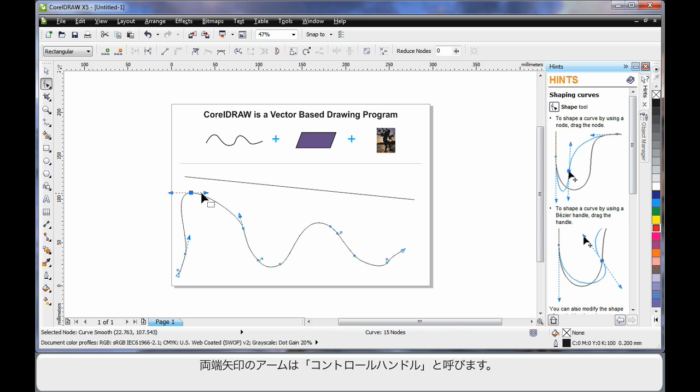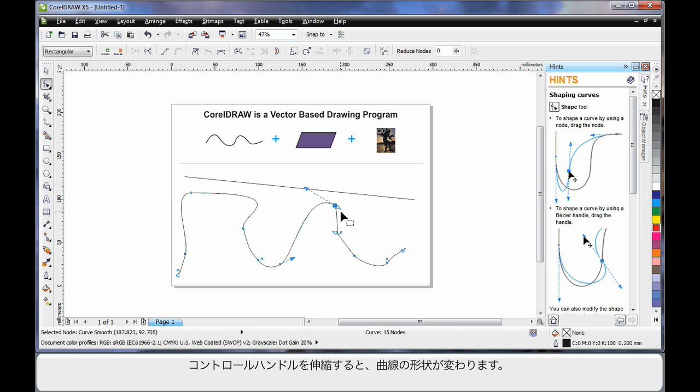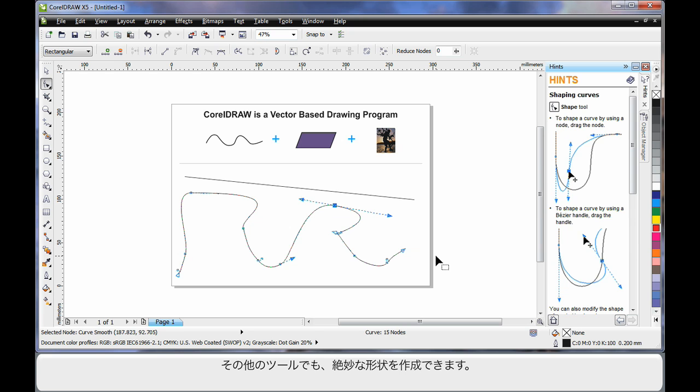These little arms with the arrows are called control arms. If you push or pull on a control arm, you will affect the shape of the curve as you can see. In time, as you learn to work with the shape tool, you'll learn to create very intricate shapes.